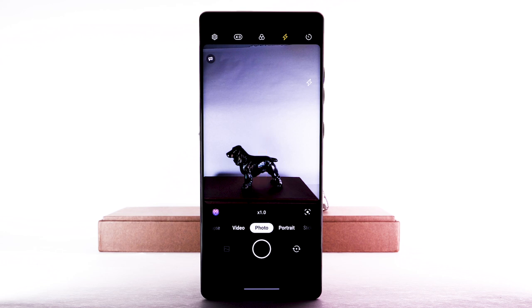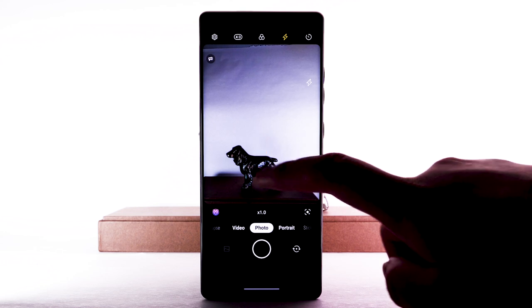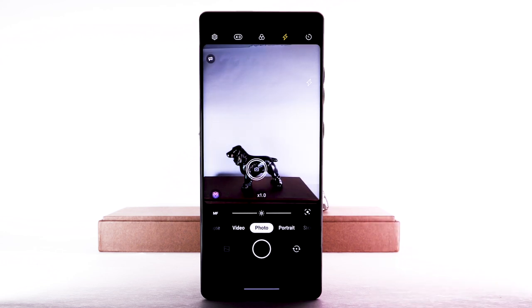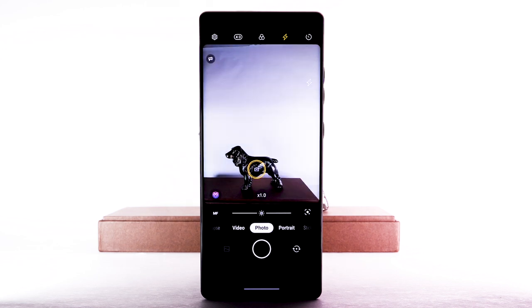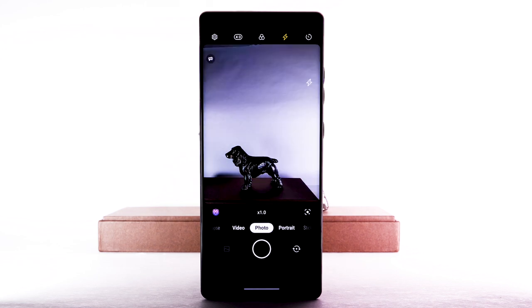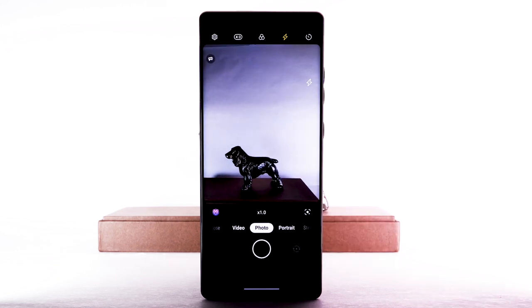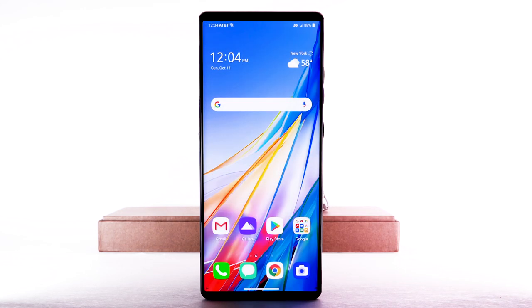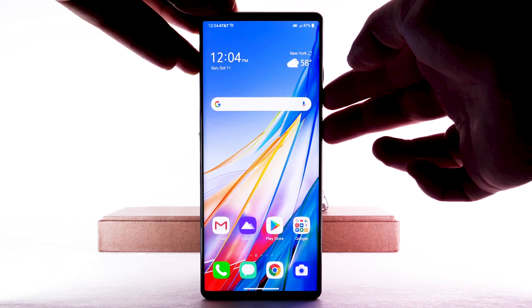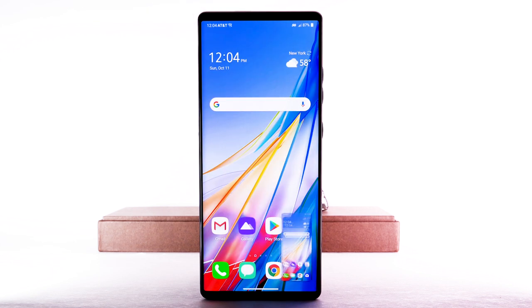To focus the camera, select the screen where you would like the camera to focus. To take a picture, select the capture icon. To take a screenshot, quickly press the volume down and power lock buttons simultaneously.